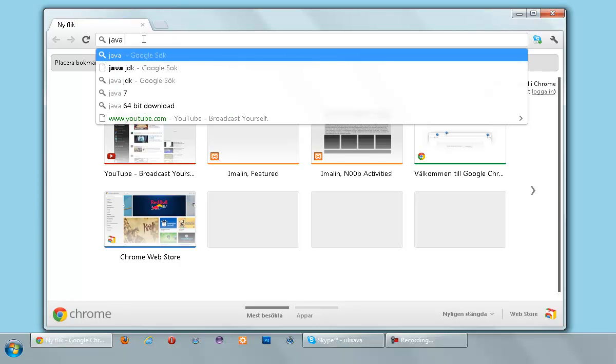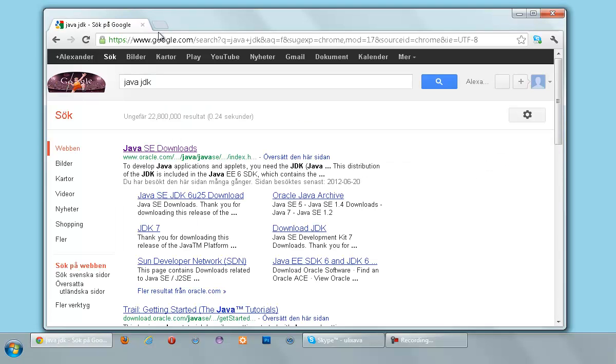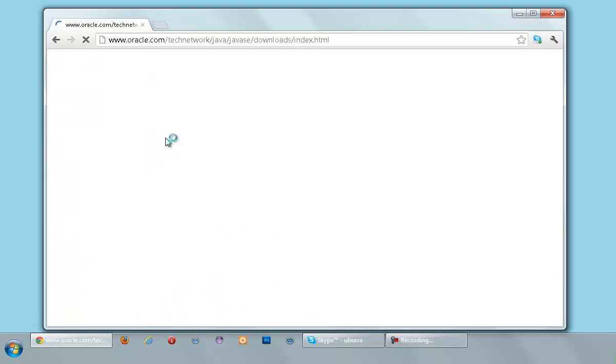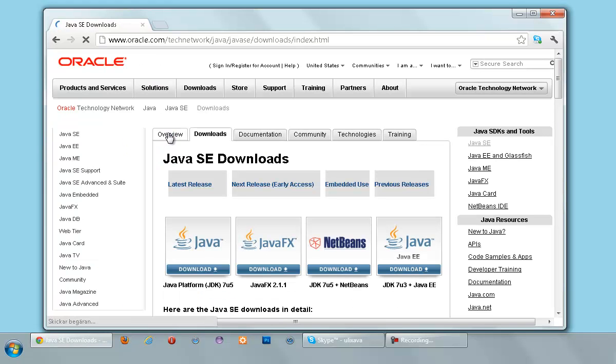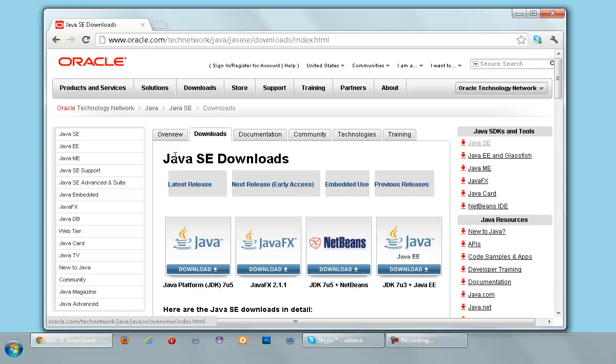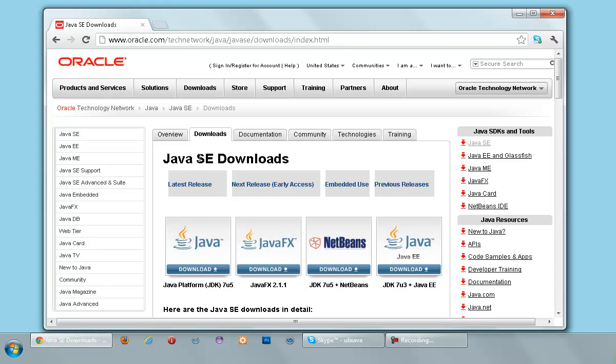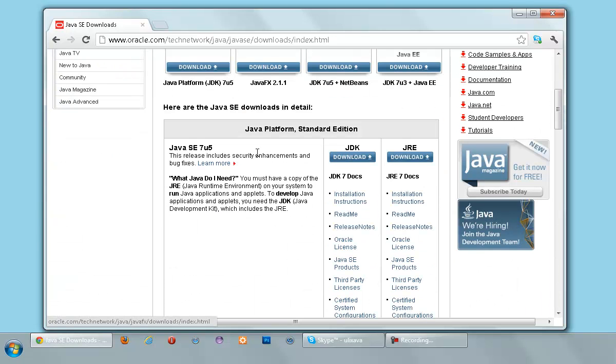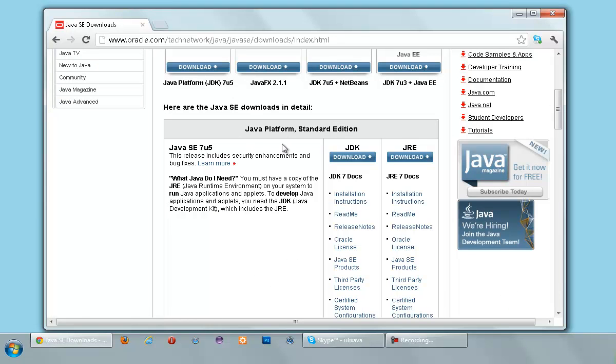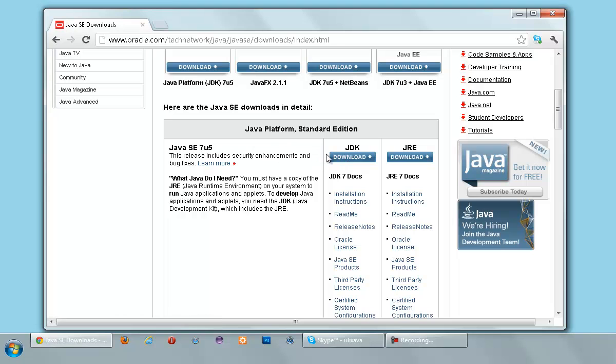This is Google. I'm going to Google Java JDK. And I'm going to click the first link here, and it's going to take me to Oracle.com. As you can see, it says Java SE Downloads, Java Standard Edition Downloads.